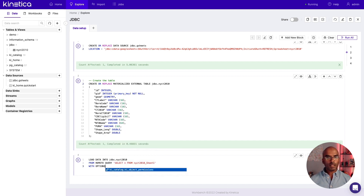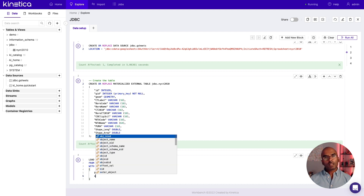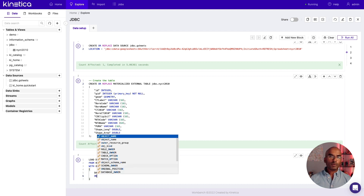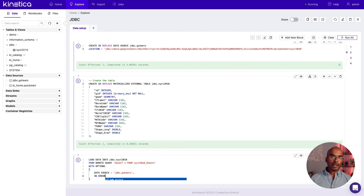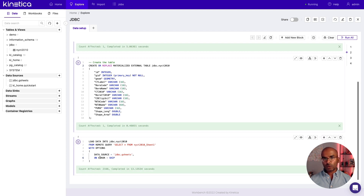The remote query selects all the data in Sheet 1 from the NYCT 2010 spreadsheet. In the options, we need to specify the data source, GSheets, inside the JDBC schema, which is the one that we created earlier. Let's also specify what to do in case we encounter an error — I'm going to choose skip. This means that Kinetica will skip a row or record if there is an error in any of the values in that row. So that took about 13 seconds to load.